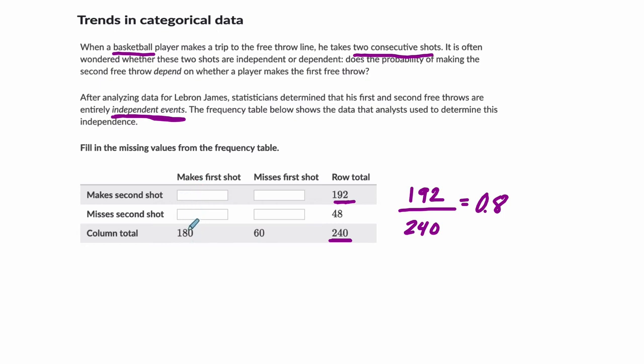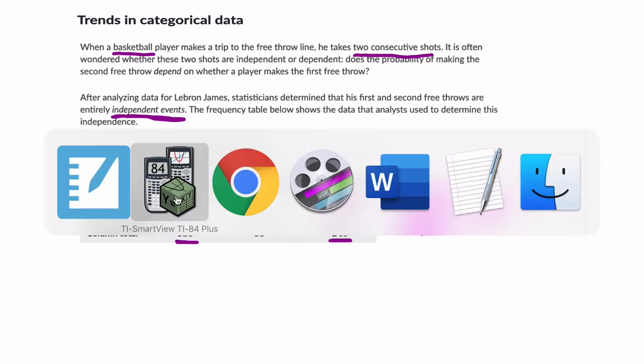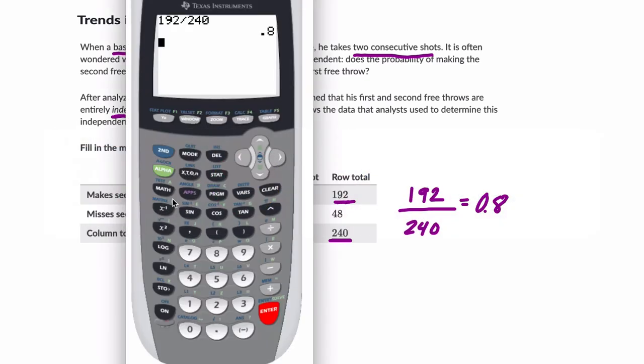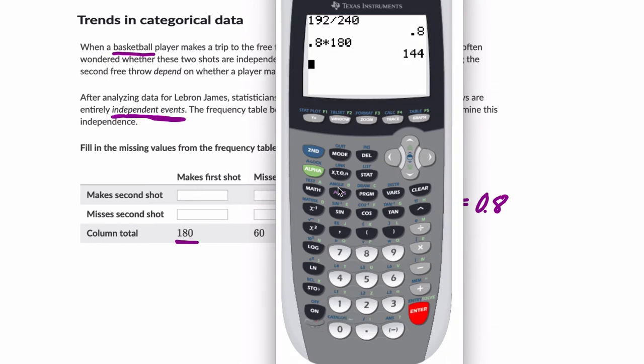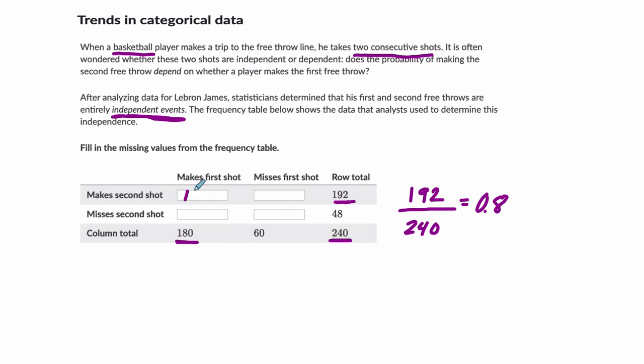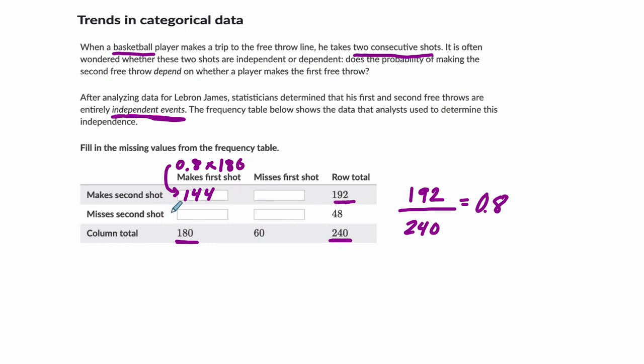So there's an 80% chance that you make the second shot. So here in this column, there are 180 total shots. 80% of them should be where they made the second shot. So let's find out what that is. We do 0.8 times 80% of all these throws where they made the first shot. It's 144. So for 144 shots, it's 80% of this 180, you should make the second shot.